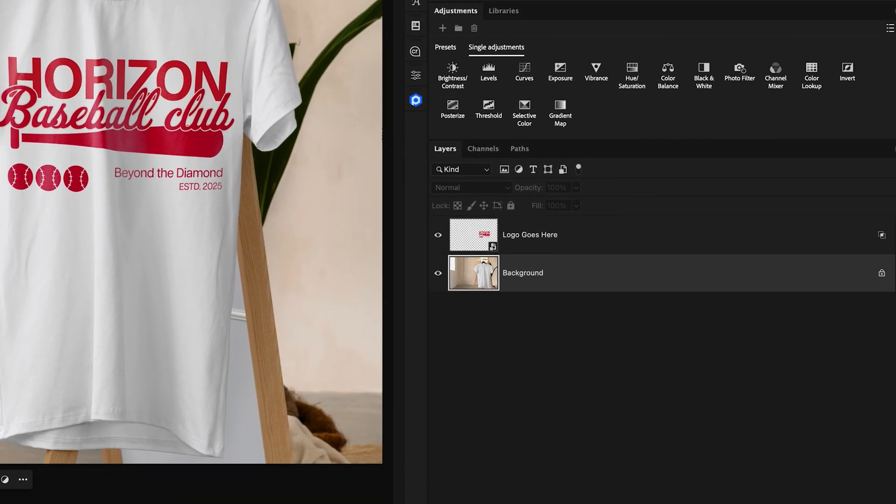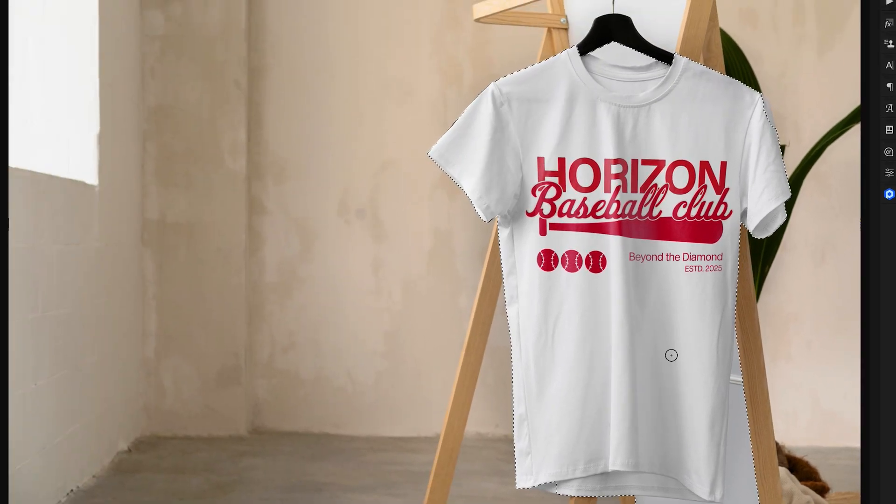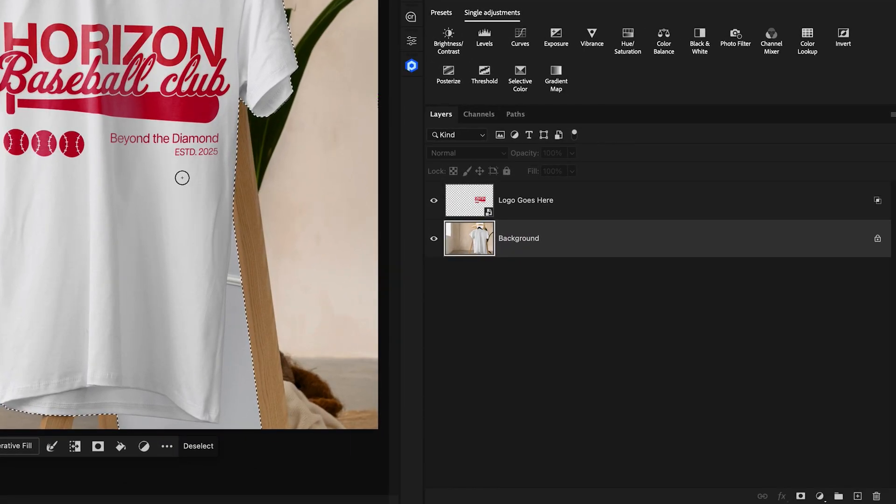So I'll begin by selecting the shirt just by activating the quick selection tool. Then while that layer is selected, I can just paint over the shirt like so. It can be a rough selection. It doesn't have to be perfect.